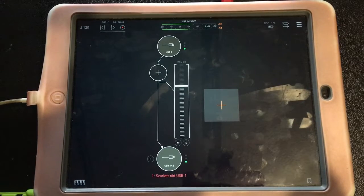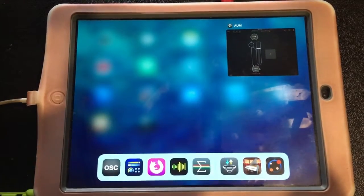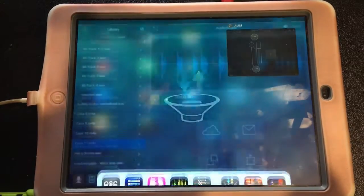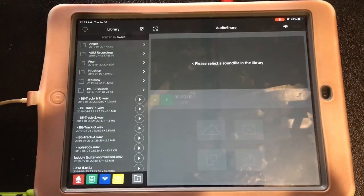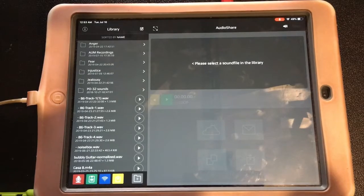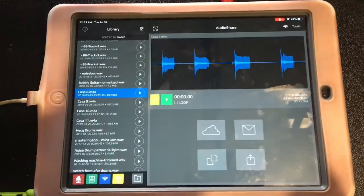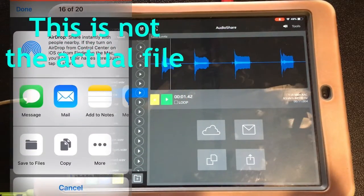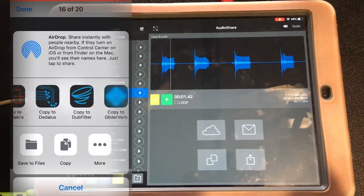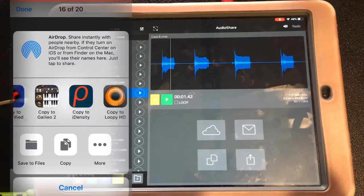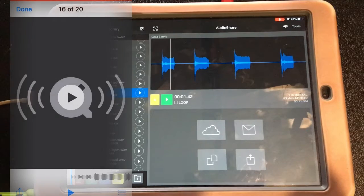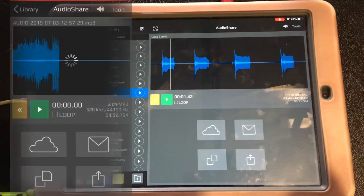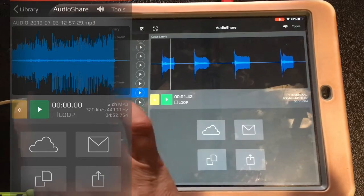The way the song for this video started was with some vocal recordings that I asked my friend from Guadalajara to send me. I think she recorded those on her phone and sent them via an SMS message, which I then exported to AudioShare and from AudioShare imported into Borderlands.